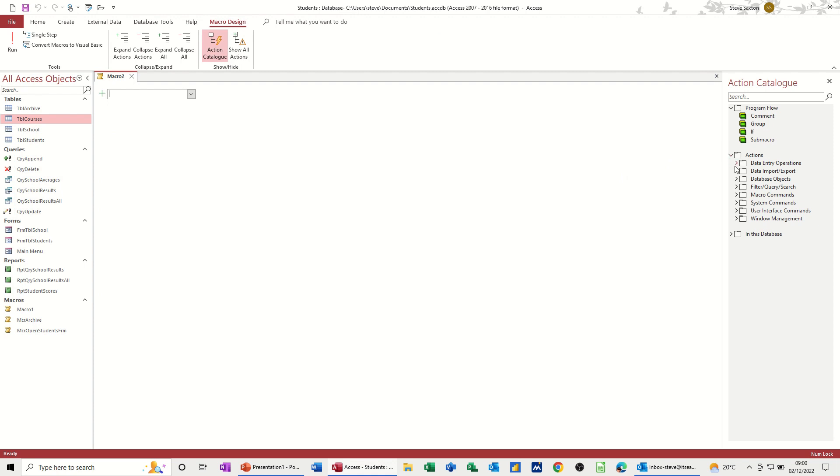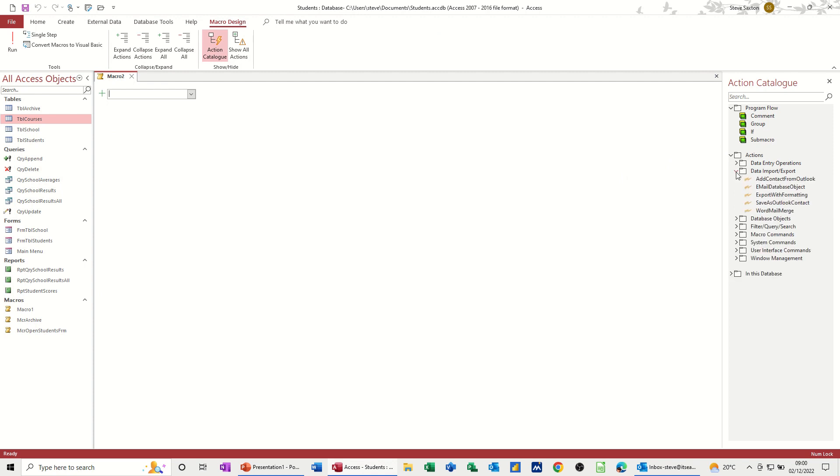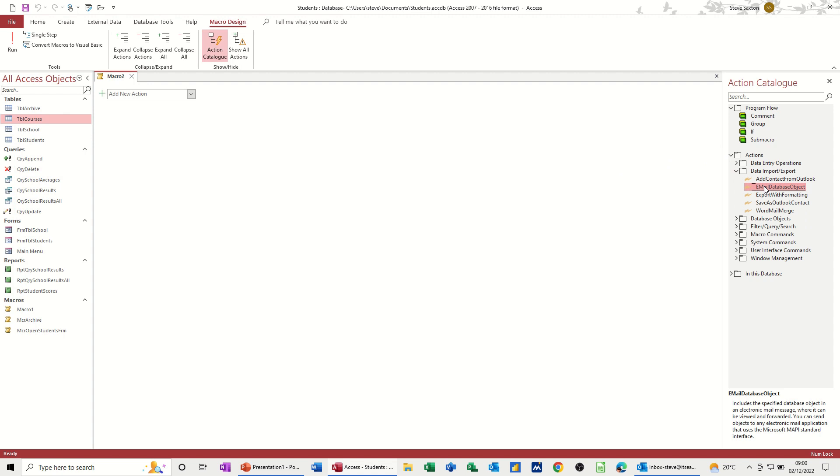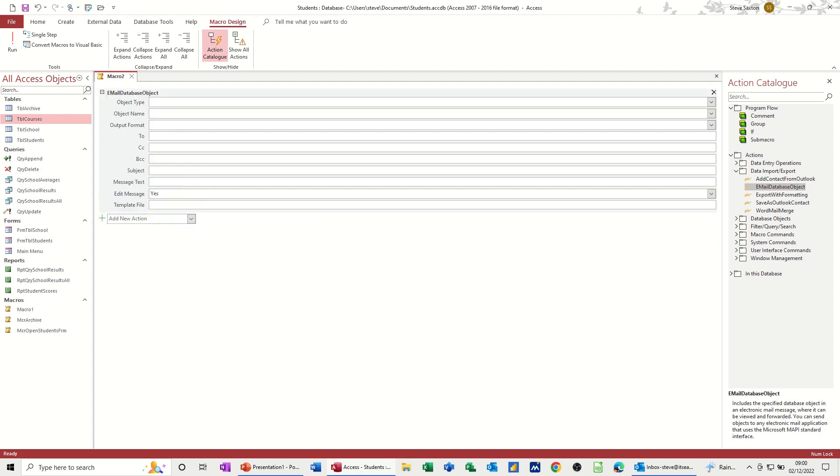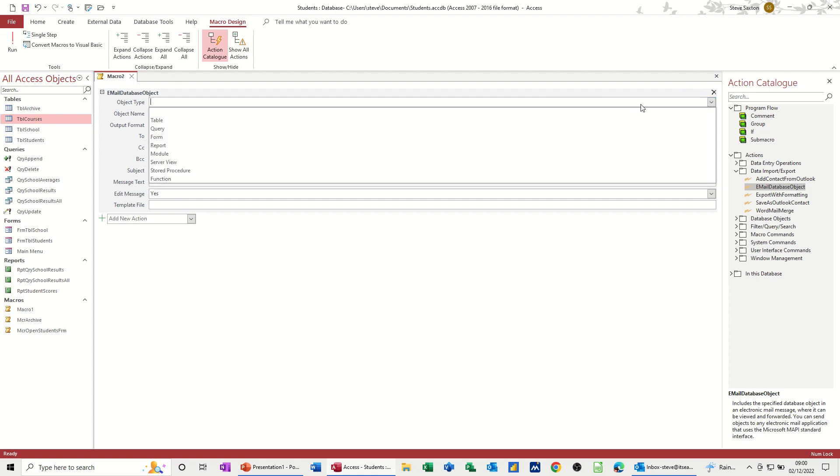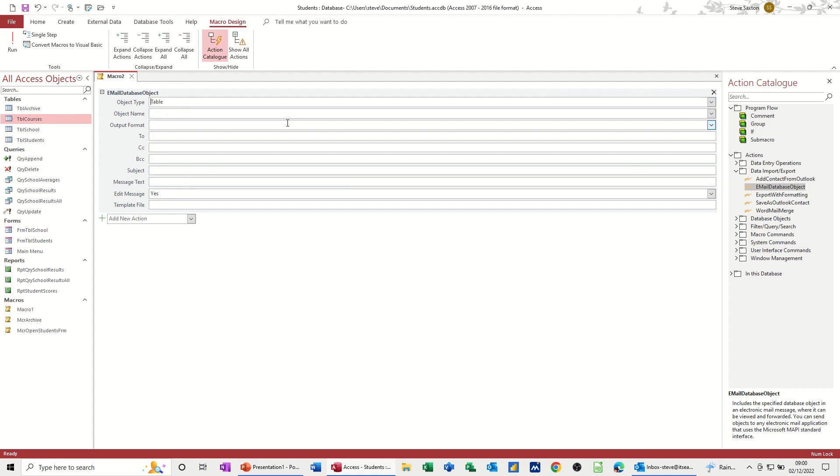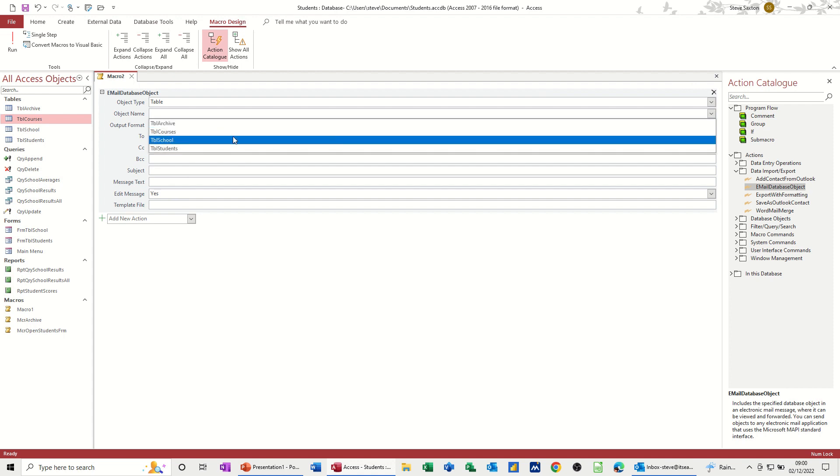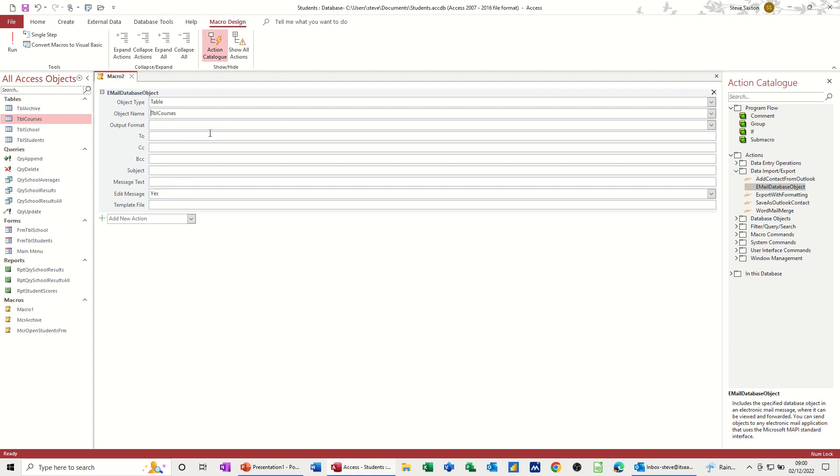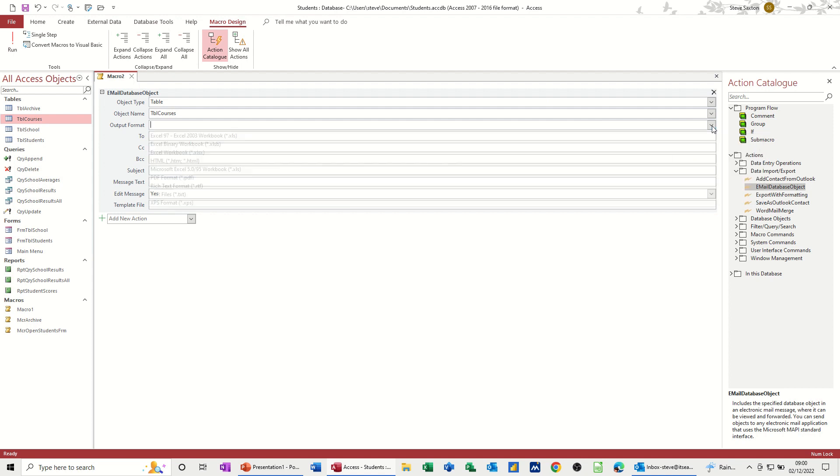Now what I need is one of these actions down here. So I've got data import export. If I go into that one, you've got already preset there email database objects. If I double click on that, it gives me all the information that I need there. So the object type for this first one is going to be a table, and then I need the name which is courses, and then output format is the sort of format that you want to put it in.